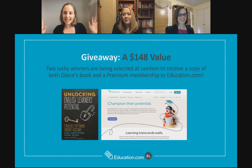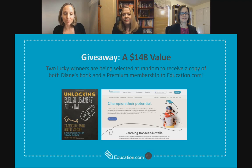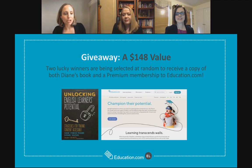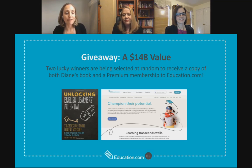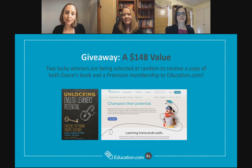Now we are at the exciting giveaway! Two people will receive copies of Diane's book, Unlocking English Learner's Potential, and a one-year premium subscription to education.com. Our winners are Deborah Franklin Fingold from New York and Susan Cook from Vermont. We are really excited — we'll be getting in touch via email after this webinar to get the book delivered and get you signed up with a membership.